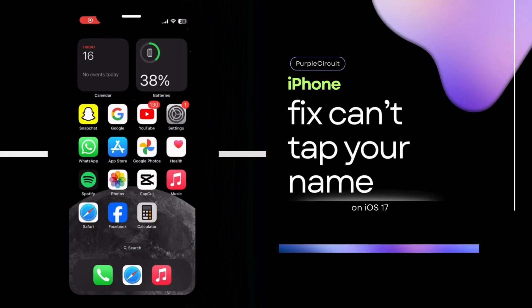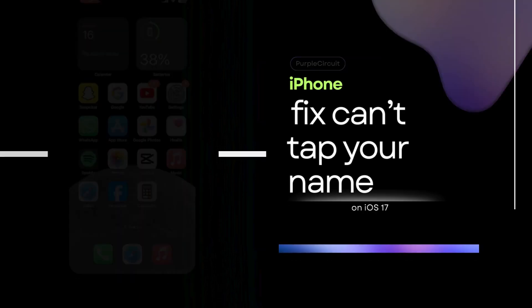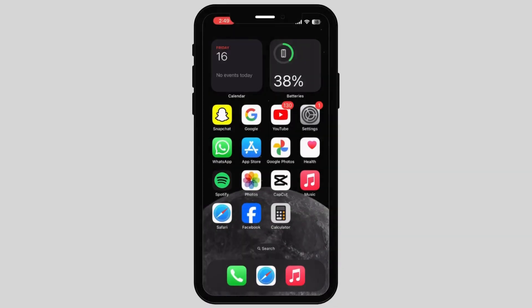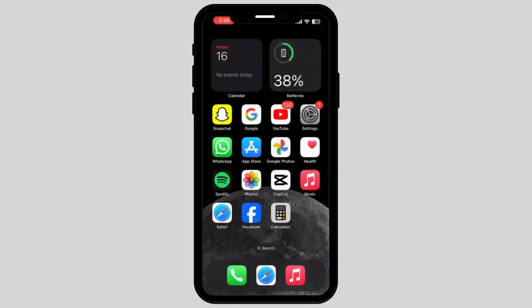How to fix can't tap your name in the iPhone settings. If you're struggling with the same problem, don't worry. This video is right for you as we have brought you some simple tricks and tips on how you can fix that.